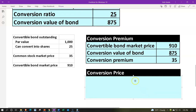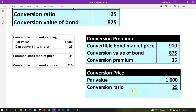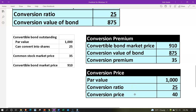The conversion price is the par value of $1,000 divided by the conversion ratio of 25, giving a conversion price of $40.